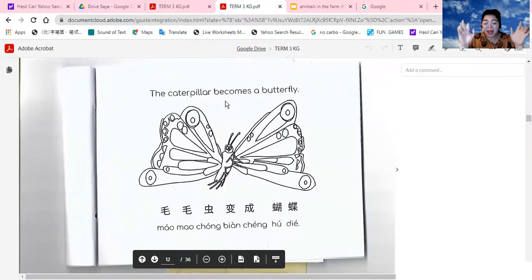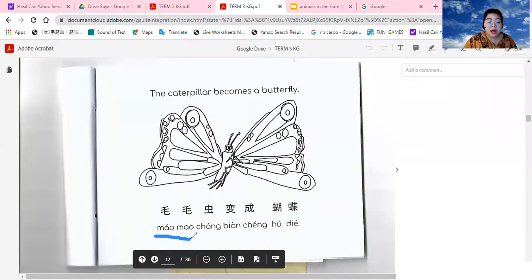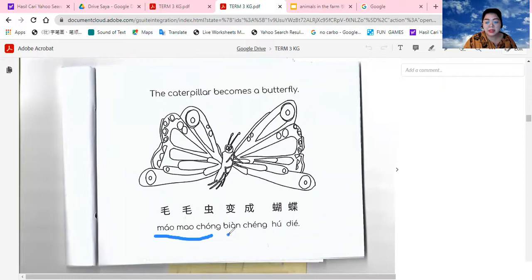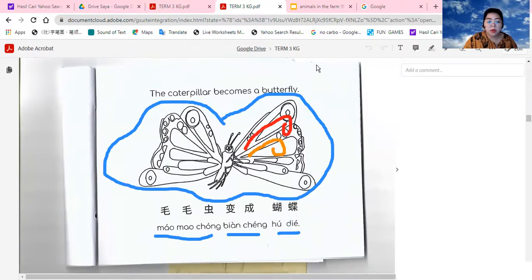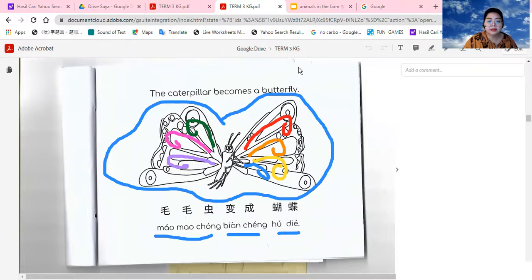If you are done, we are going to do the other page. The caterpillar becomes a butterfly. Let's say together. You can color the butterfly with your favorite color — no need to follow. You can color it with 红色, 橙色, 黄色, 蓝色, 绿色, 粉红色, or 紫色.